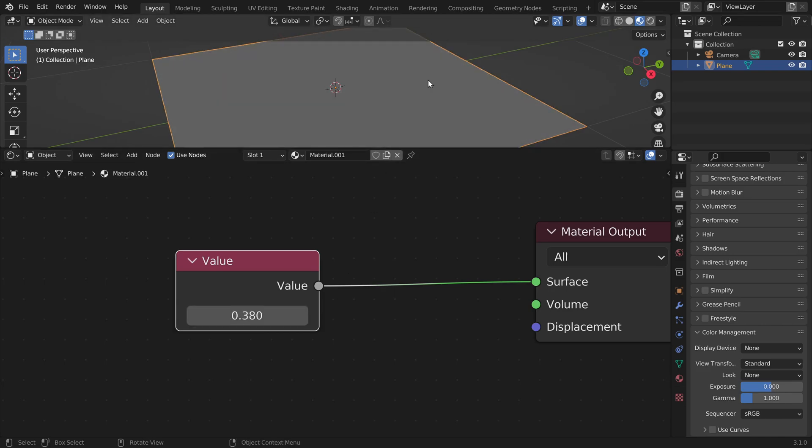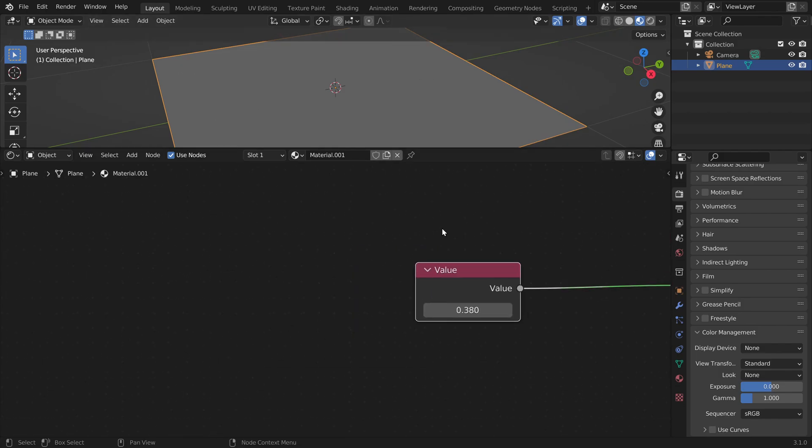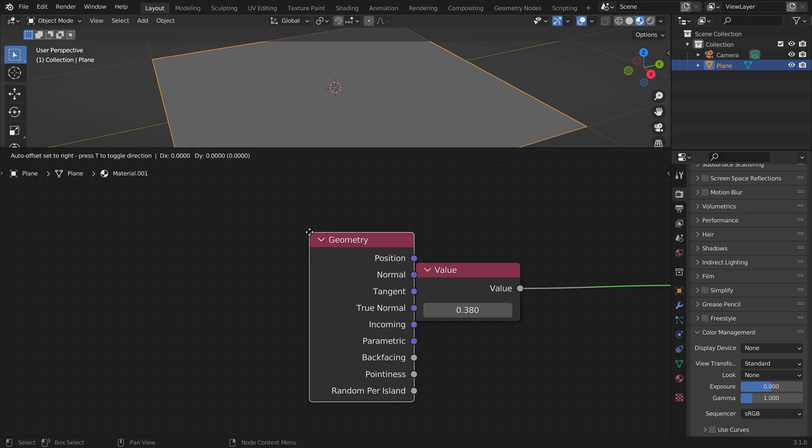Now if we want to create more complex images we want to have different values for different parts of our image. So we have to make this brightness value dependent on the position of our screen. We can do this with a geometry node.